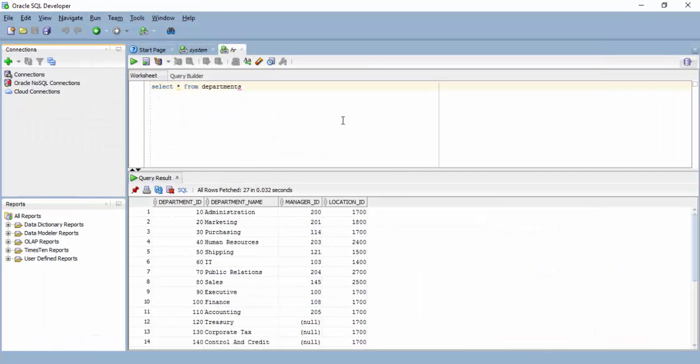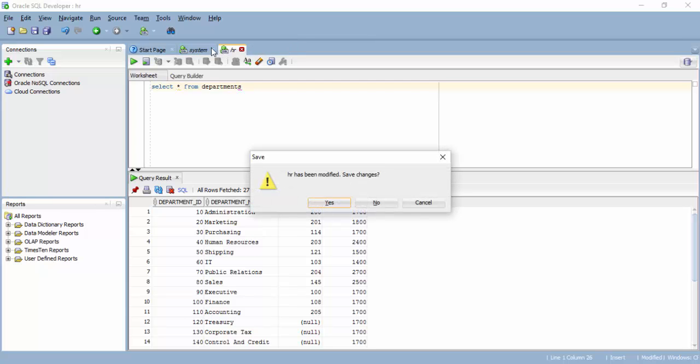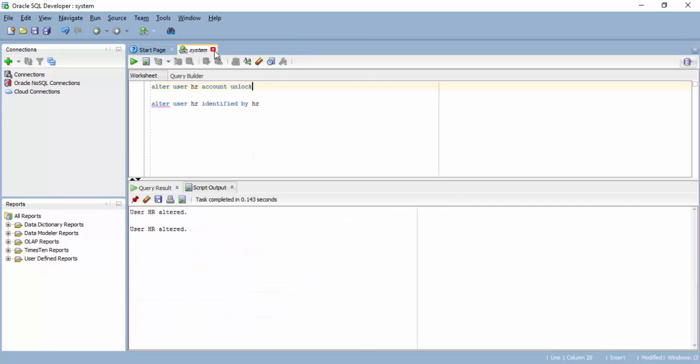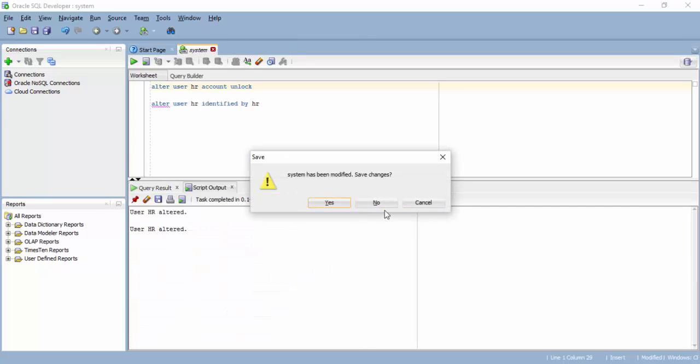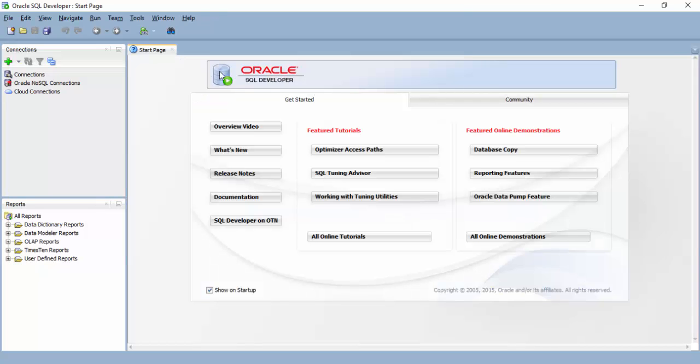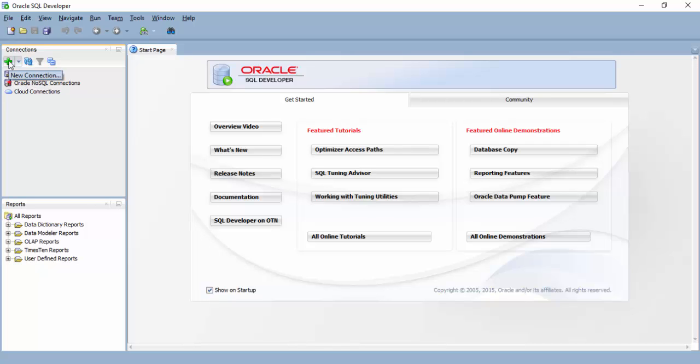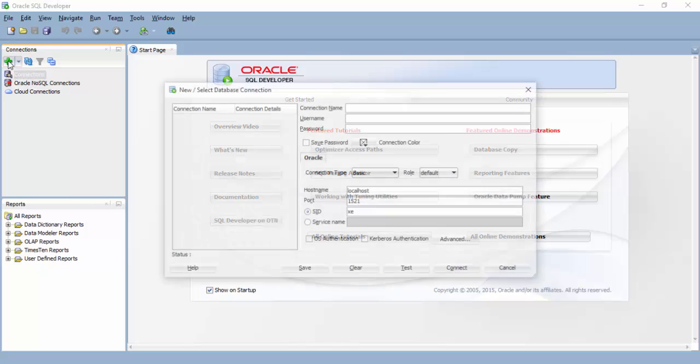So here is your SQL Developer. Let me close a few things. This is how you get started with SQL Developer. Just double click on that .exe file. It starts. Here on the left, you have to create connections. Click on plus and create a connection.